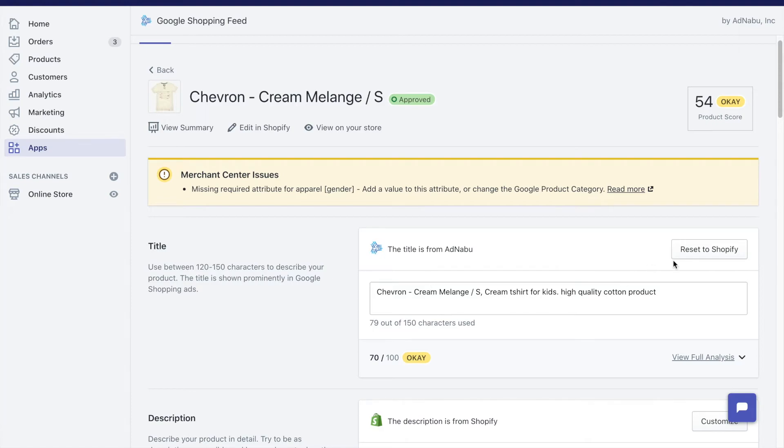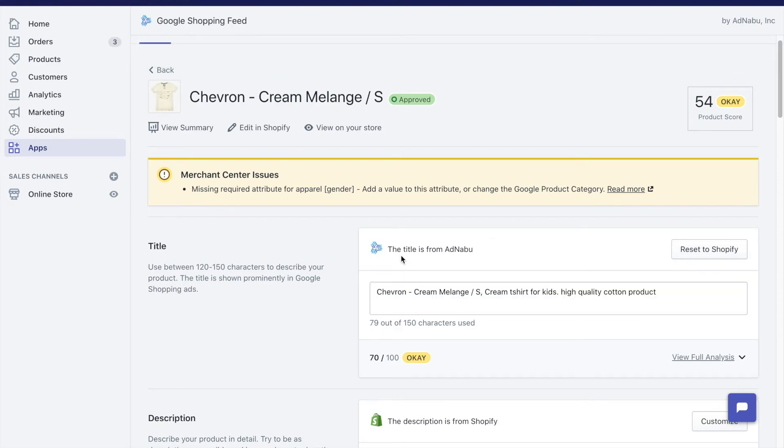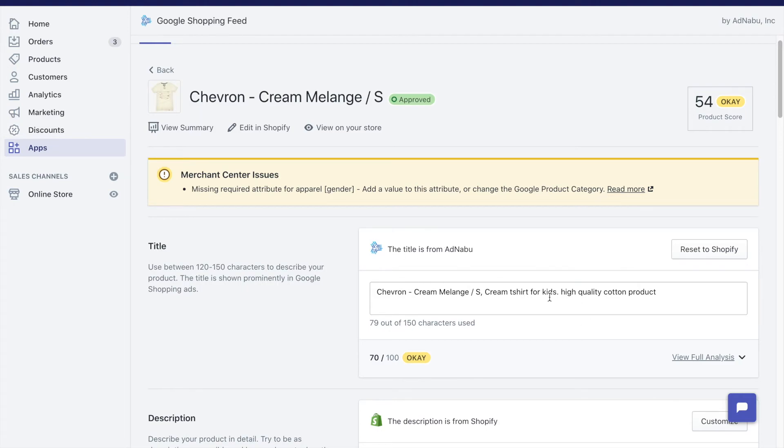The thing to notice here is that this title will not be reflected on the website. The website will still show Chevron Cream Melange, but this particular new title will be visible for all Google Shopping customers.